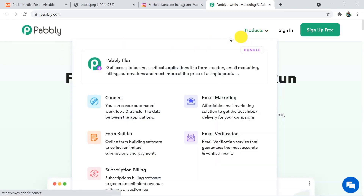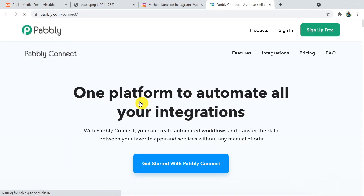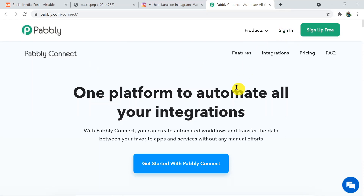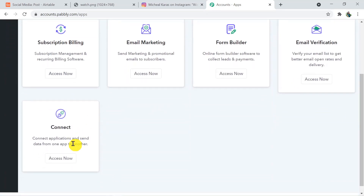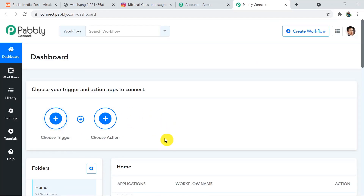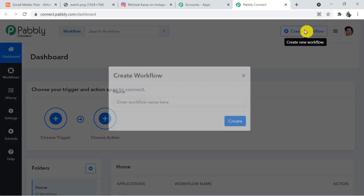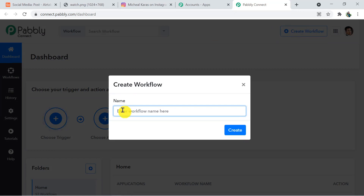Click on Products and then click on Connect. This is the landing page of Pabbly Connect — click on Sign In. I have already created my account so I am directly signing in; you can also create your free account in just two minutes. This is my account and I am going to click on Connect Access Now to reach the dashboard of Pabbly Connect. Here you have to create a workflow using the Create Workflow button. Name your workflow — I am going to name it 'Airtable to Instagram.'